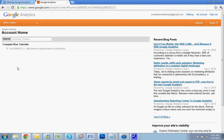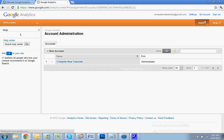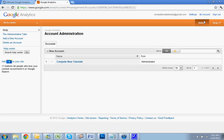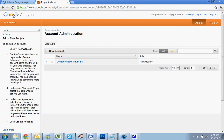So finally, you just hit Admin and then Add New Account. Here it is right here: New Account.